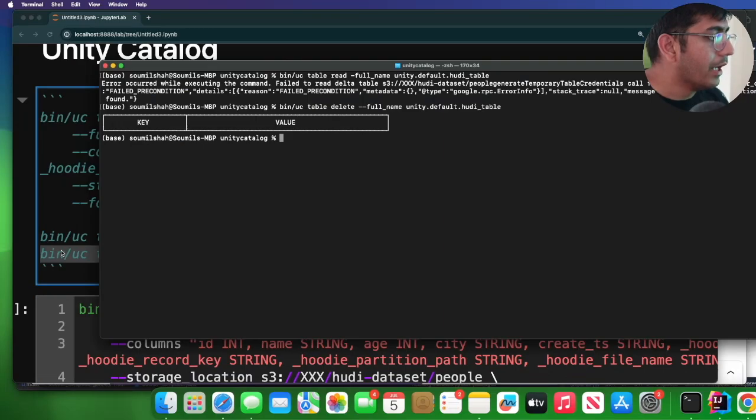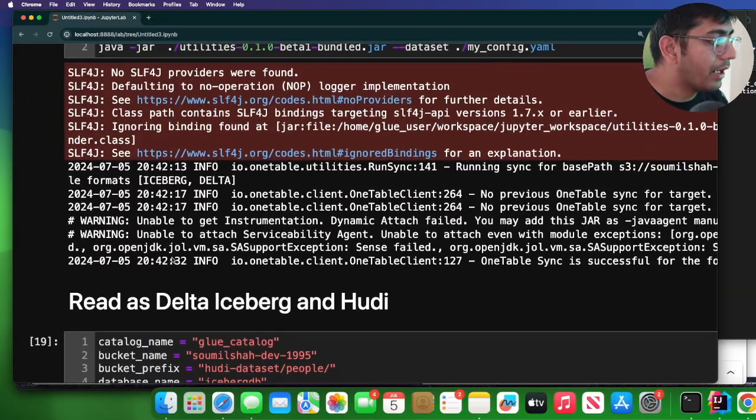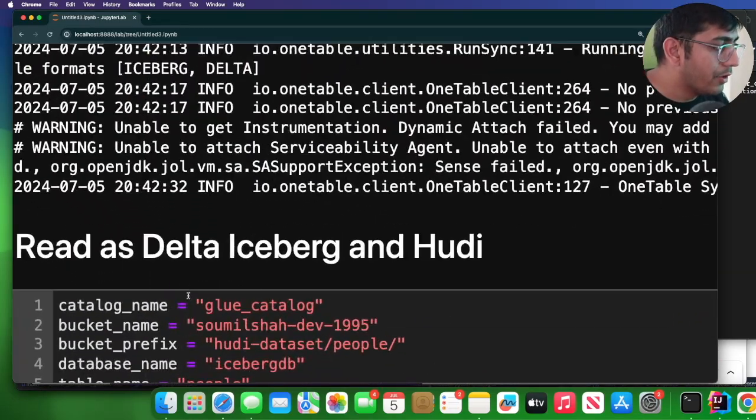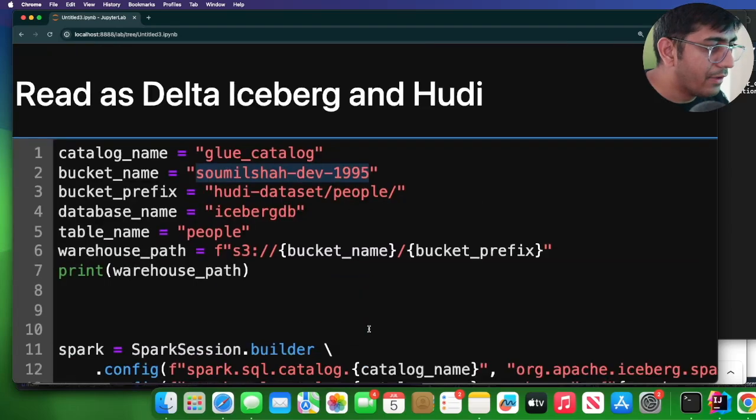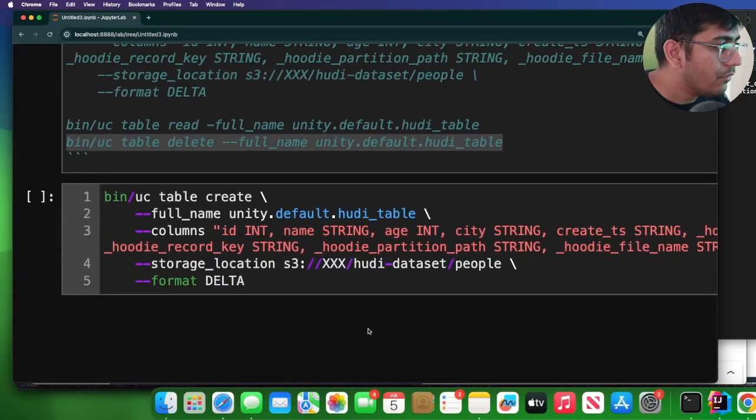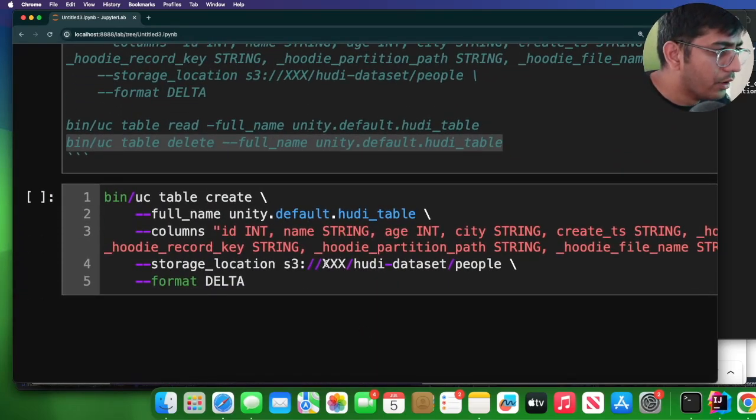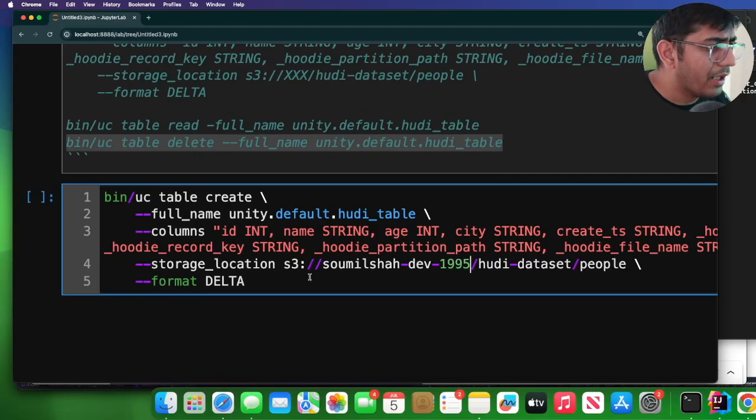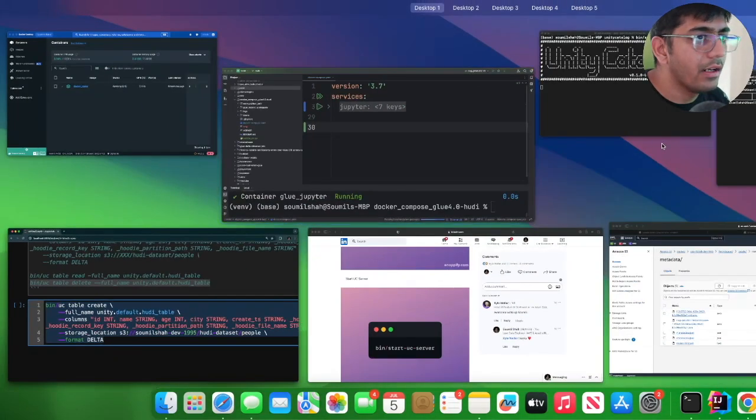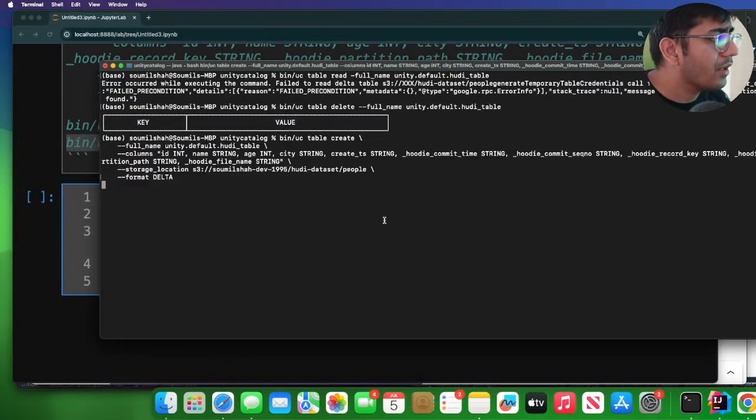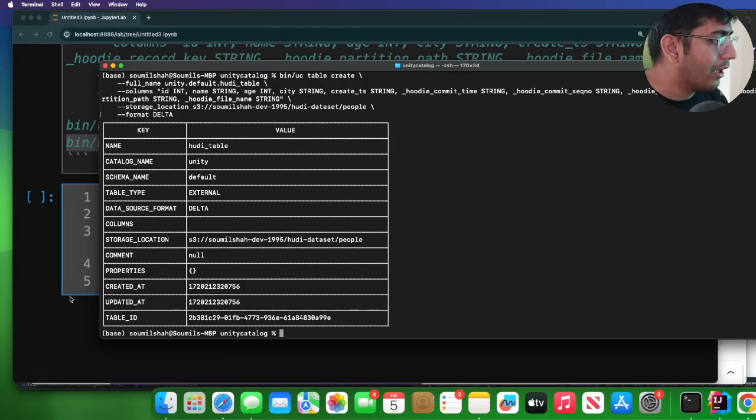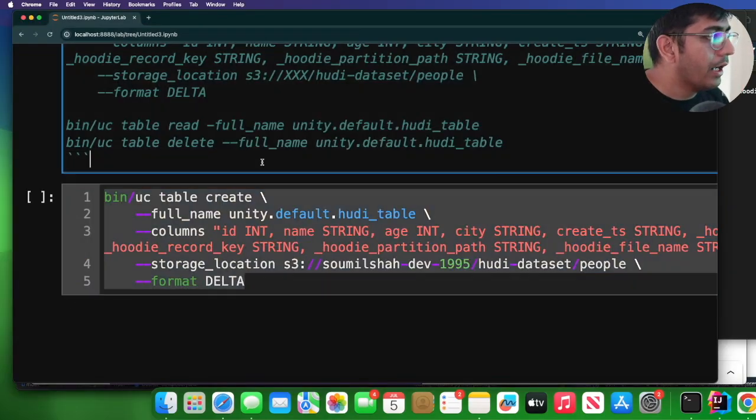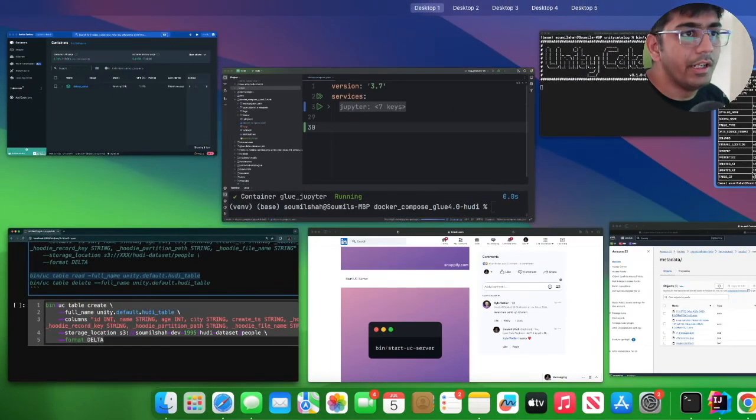There you go. And now let me copy my S3 bucket name, which would be samuel-shaw-dev-1995. And I will replace my bucket name over here. Copy this command, register this table again in Unity Catalog, and now let's try to read data.